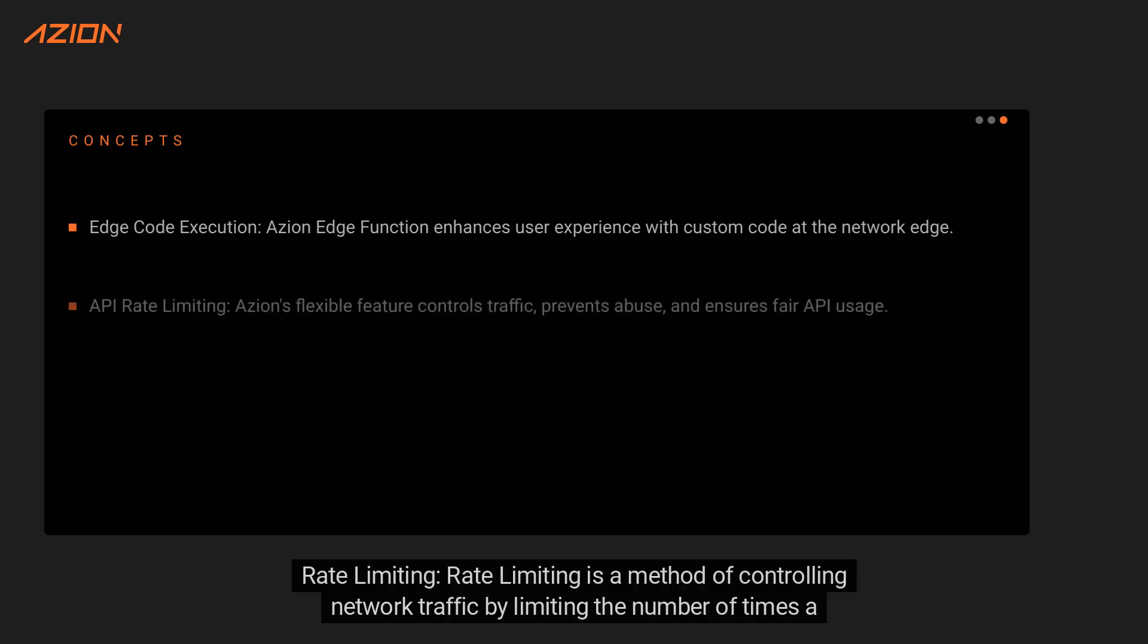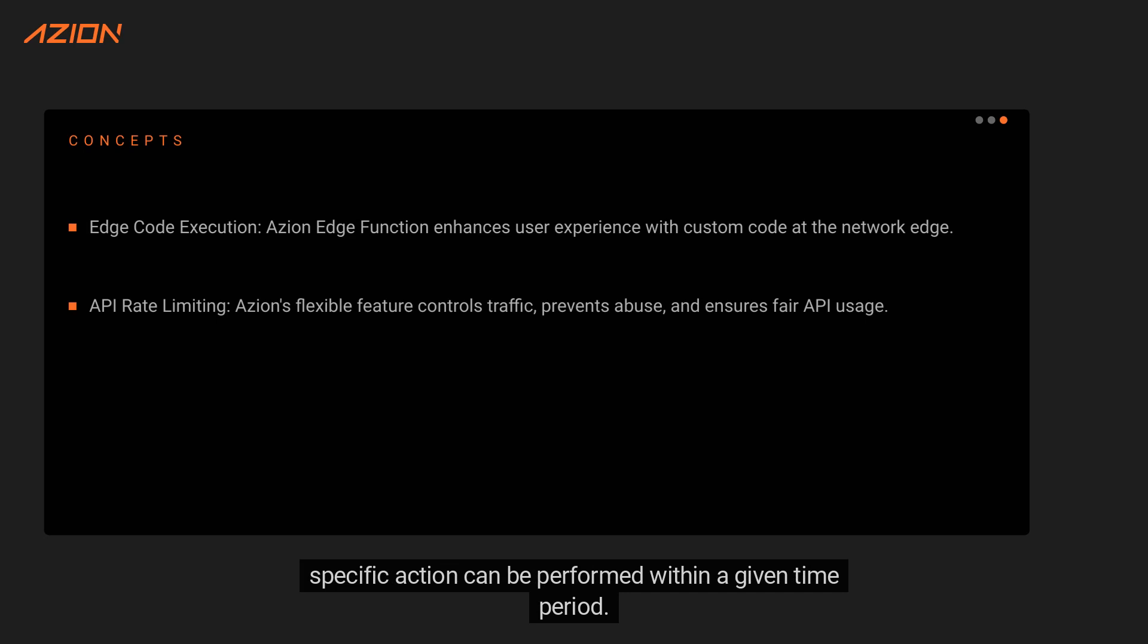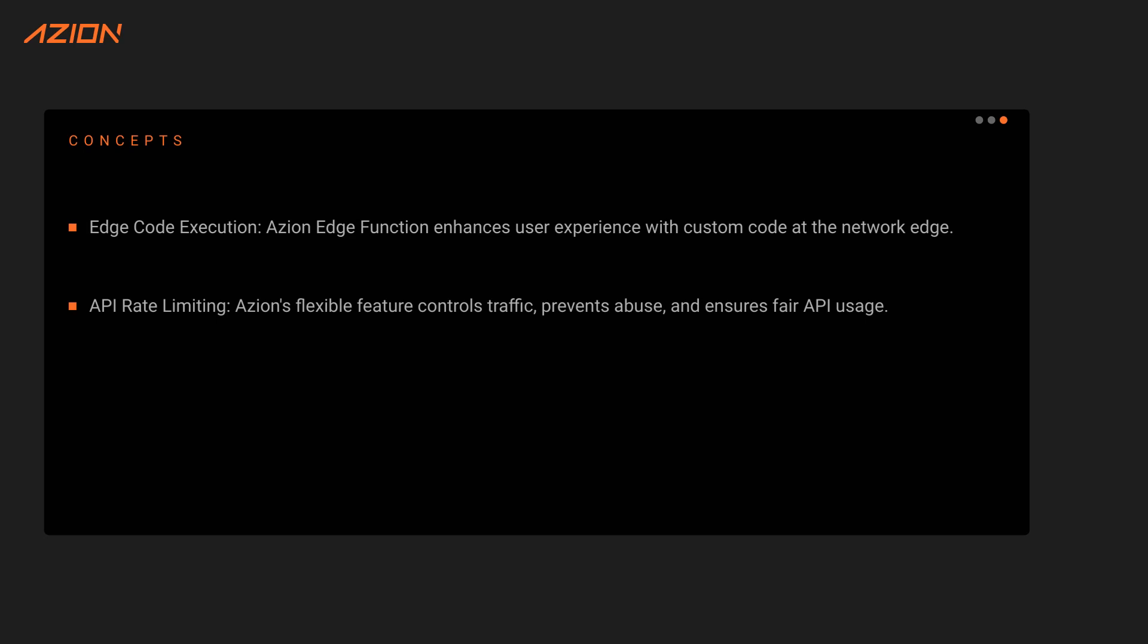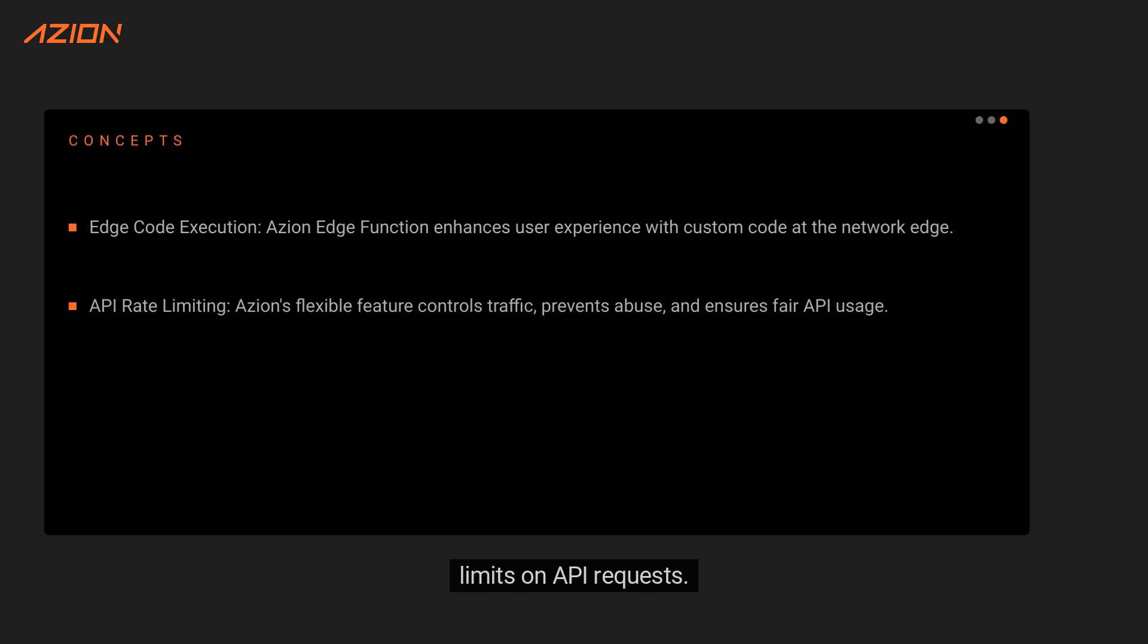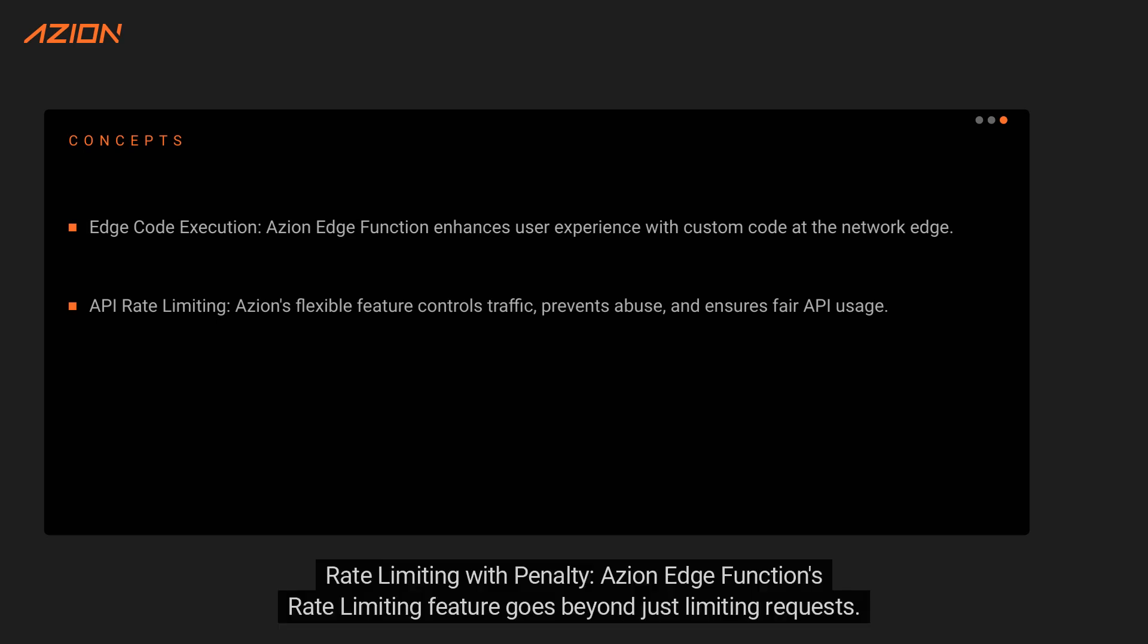Rate Limiting: Rate Limiting is a method of controlling network traffic by limiting the number of times a specific action can be performed within a given time period. It helps prevent abuse, protect resources, and ensure fair usage. ASEAN Edge Function provides a flexible and customizable rate limiting feature that allows you to set specific limits on API requests.